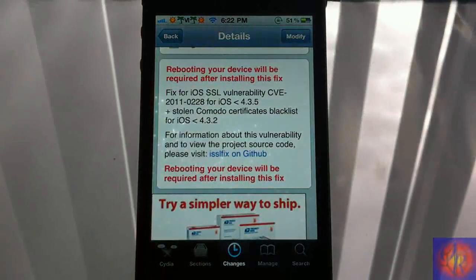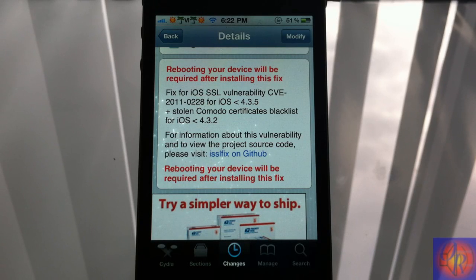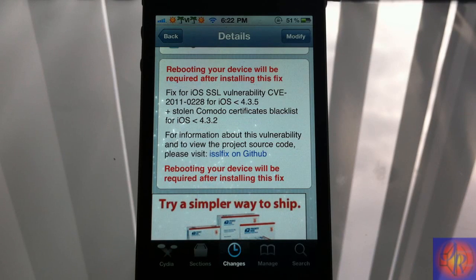This is just a quick security update video keeping you guys on the safe side of the iOS world. If you're on iOS 4.3.4 or lower, install this. Links are in the description to read up on this. Please rate, comment, subscribe — have a nice day.